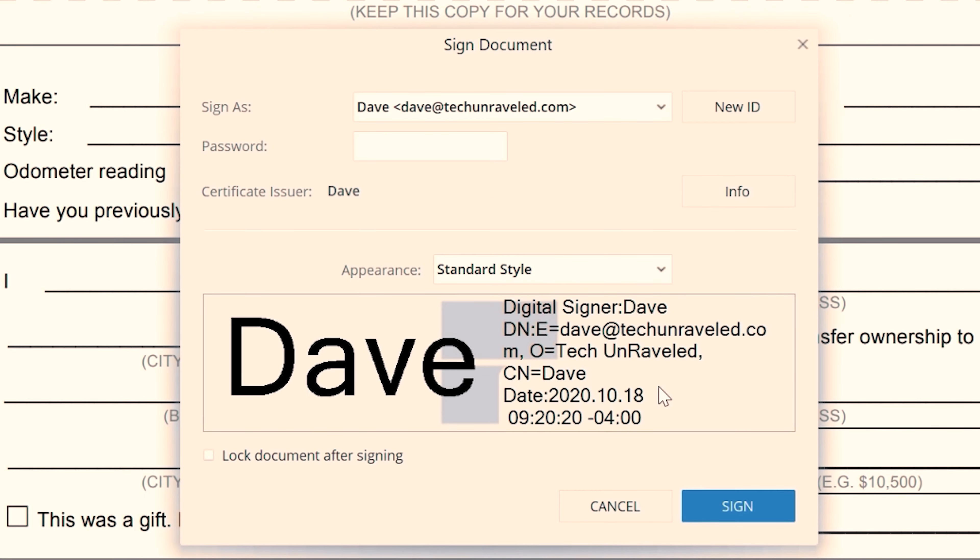Now you can enter your digital signature. Guys, in the description below I am going to include a link to download this software for free for either Mac or Windows, and also a way to get a $60 discount. All the information will be down in the description below.